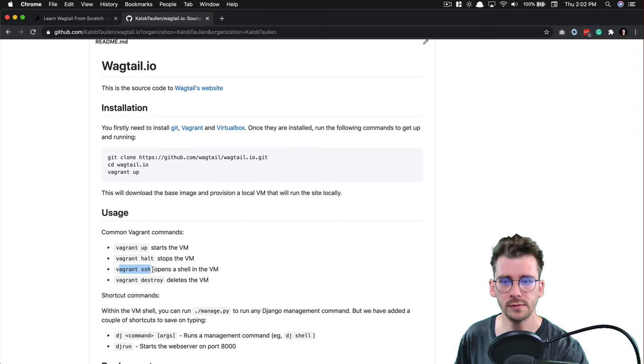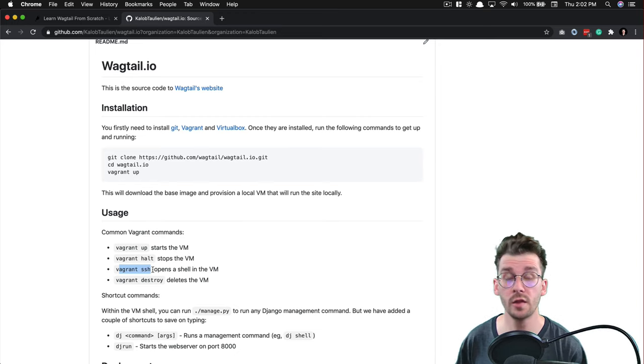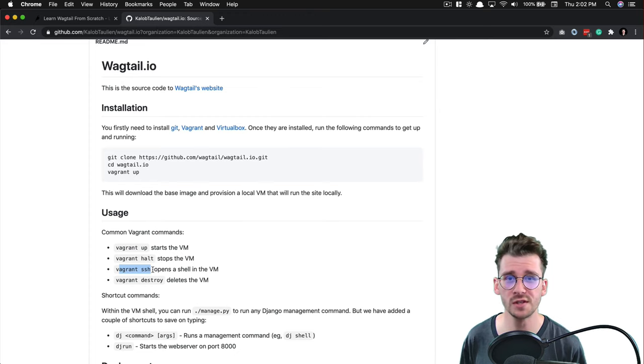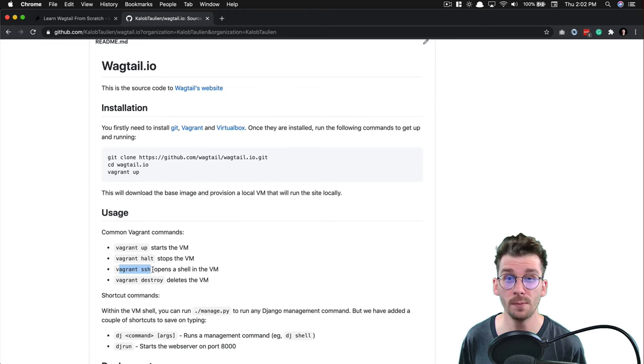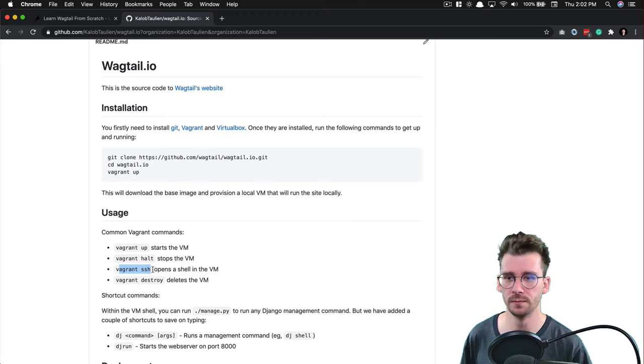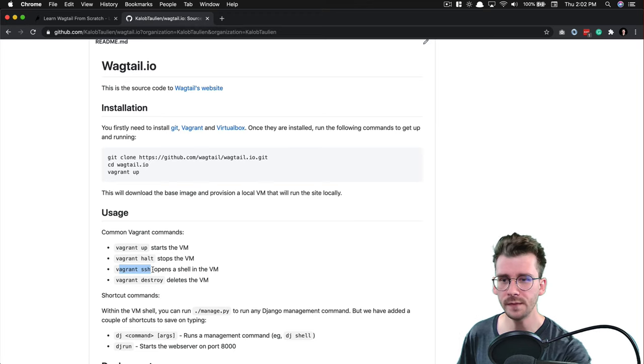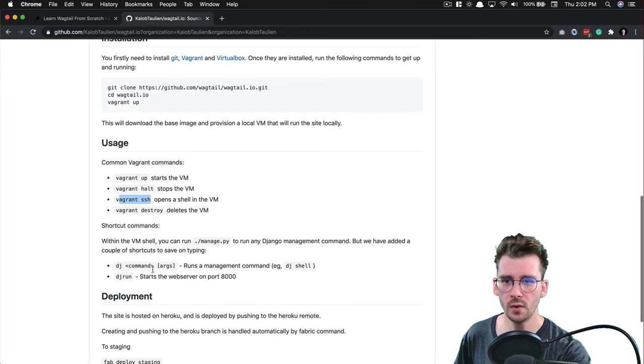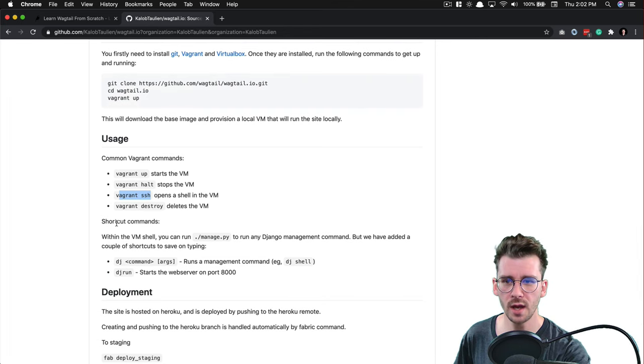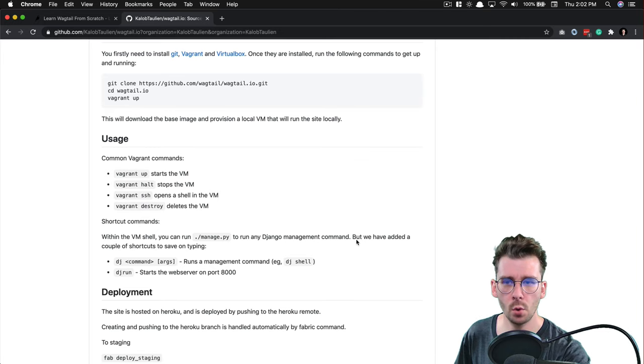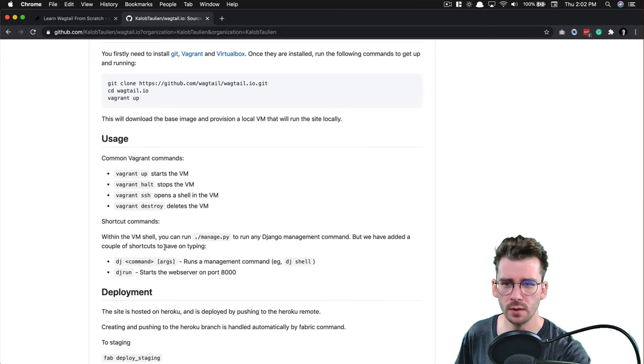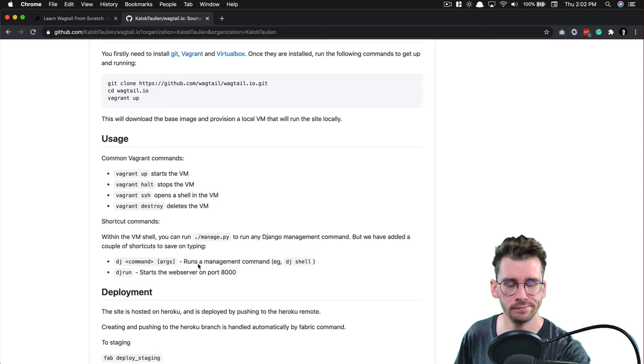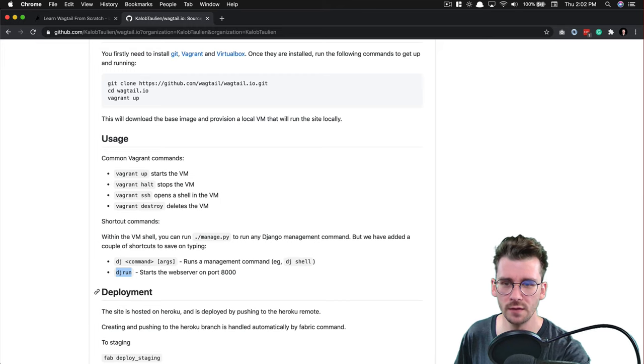Now, if you're working on another project, it might not be using vagrant. It might possibly be using Docker or just a regular Python virtual environment or pipenv or some other layer of abstraction. Moving on here, we have shortcuts. Within the VM, you can run manage.py to run any management command, but we have added a couple of shortcuts to save you on typing. So we can write dj command and that basically runs the Django admin or we can run dj run and that's going to run the server.